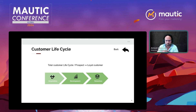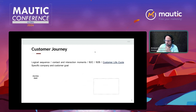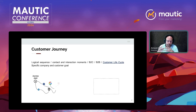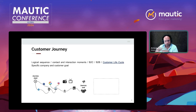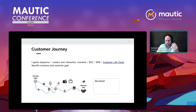And if you reach the stage where the customer is, for example, unhappy, then you have specific retention customer journeys to address that. To finish off the definition: the customer journey is a logical sequence of contact and interaction moments specifically for a phase in the customer lifecycle, with a specific company and customer goal. We always take five things into account when developing customer journeys.